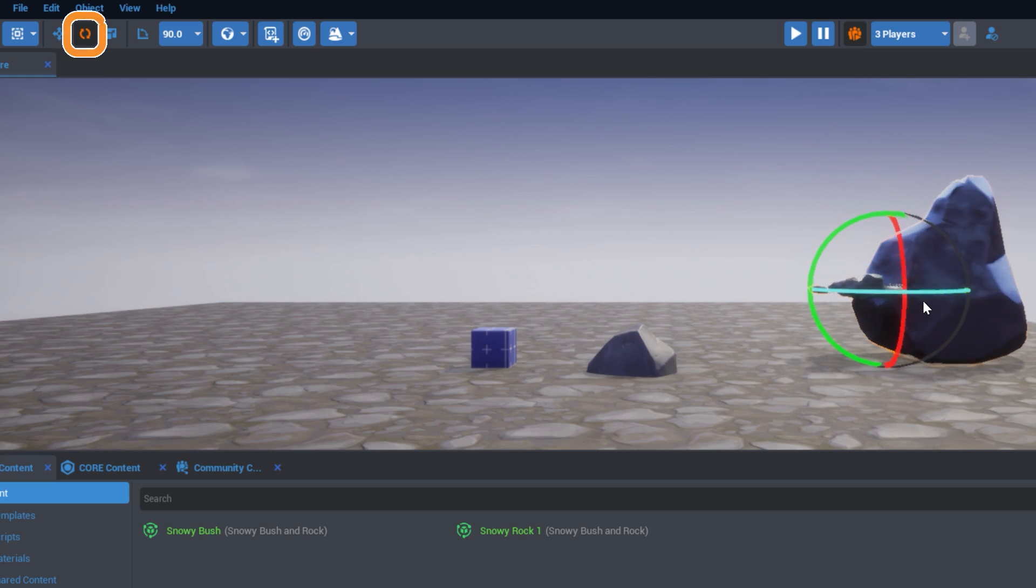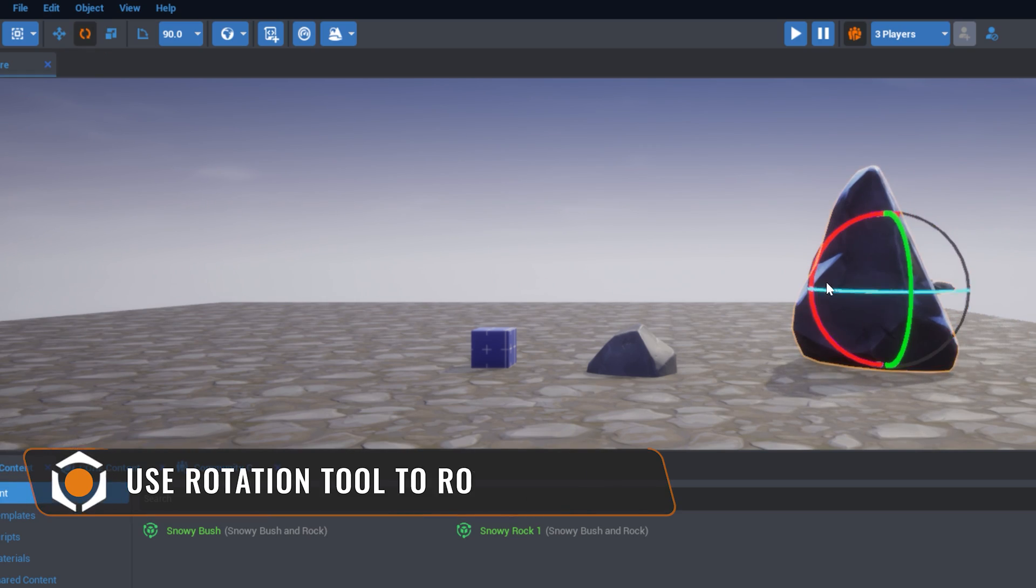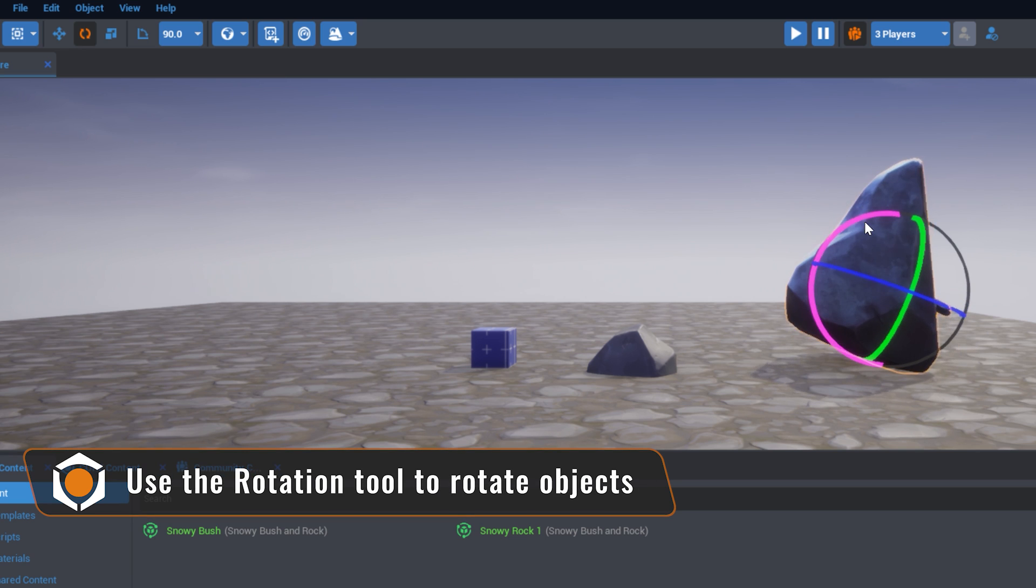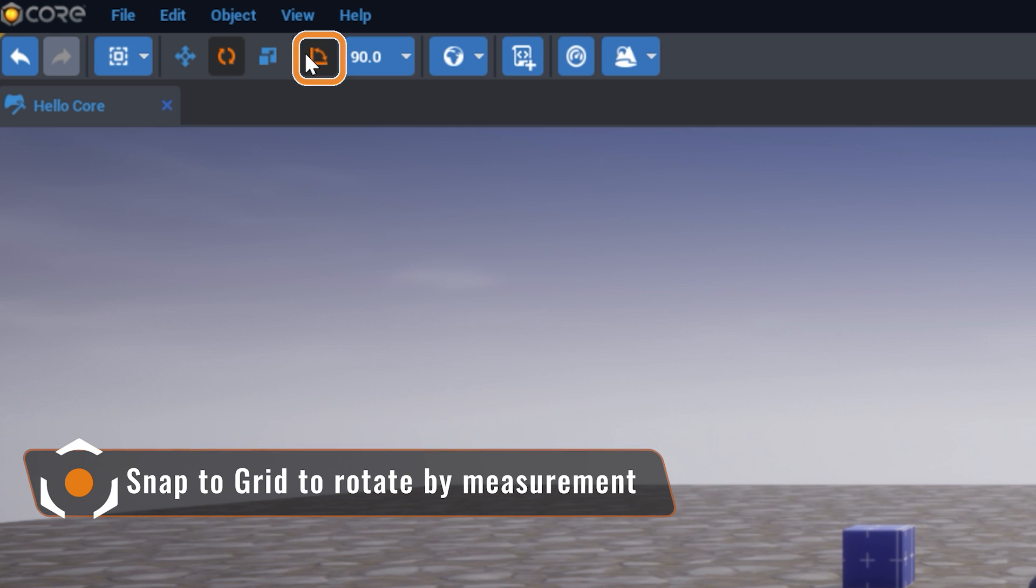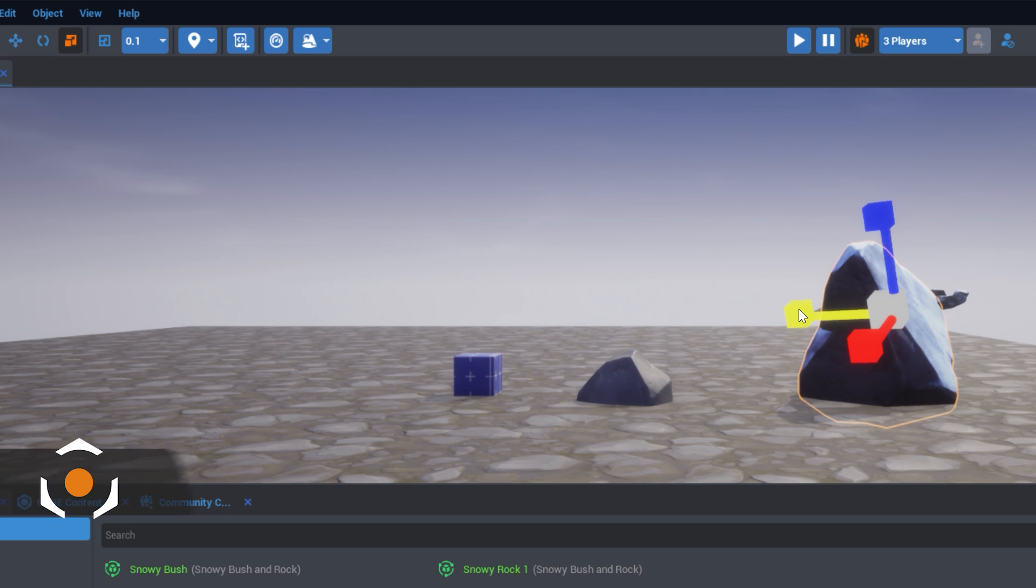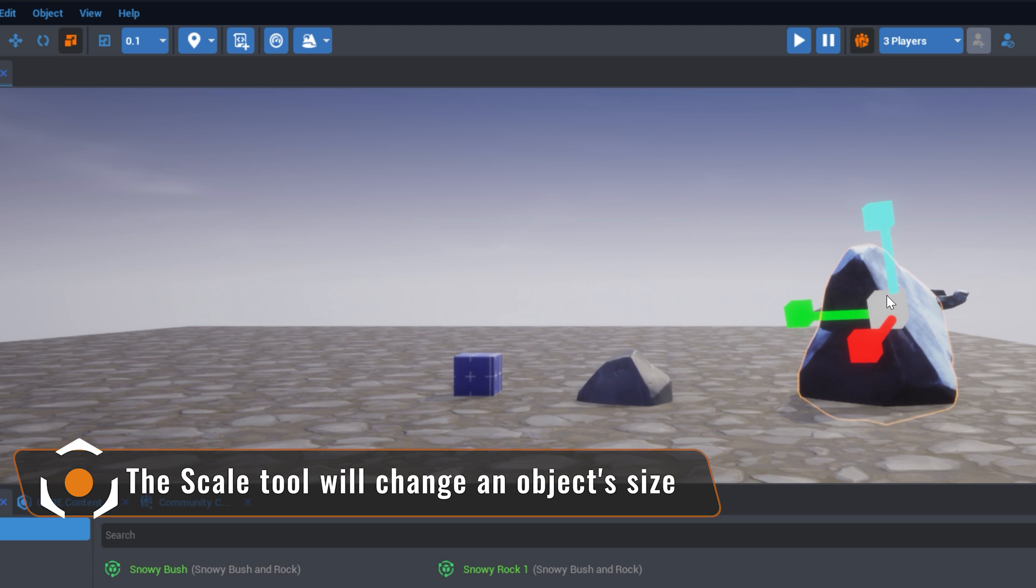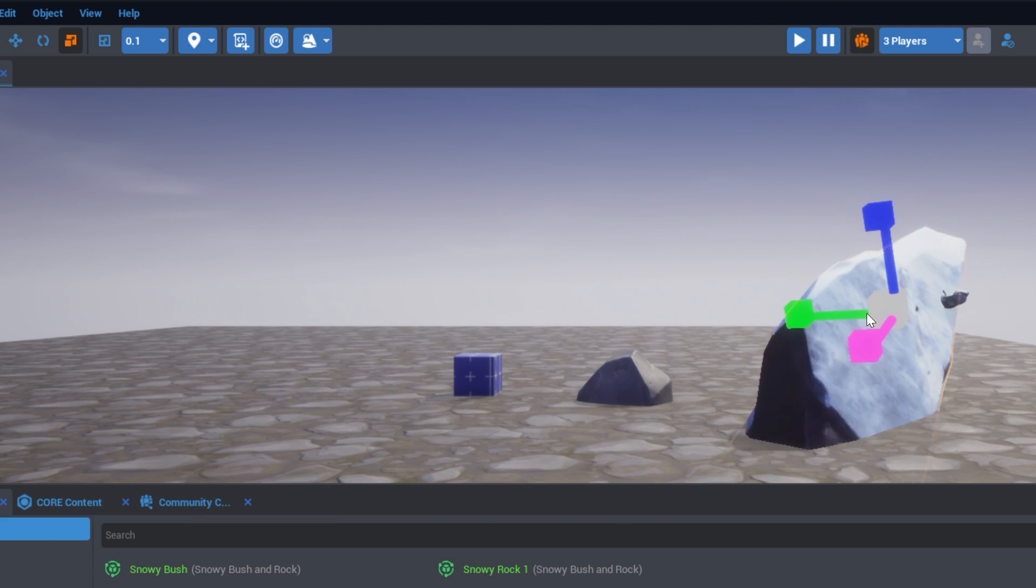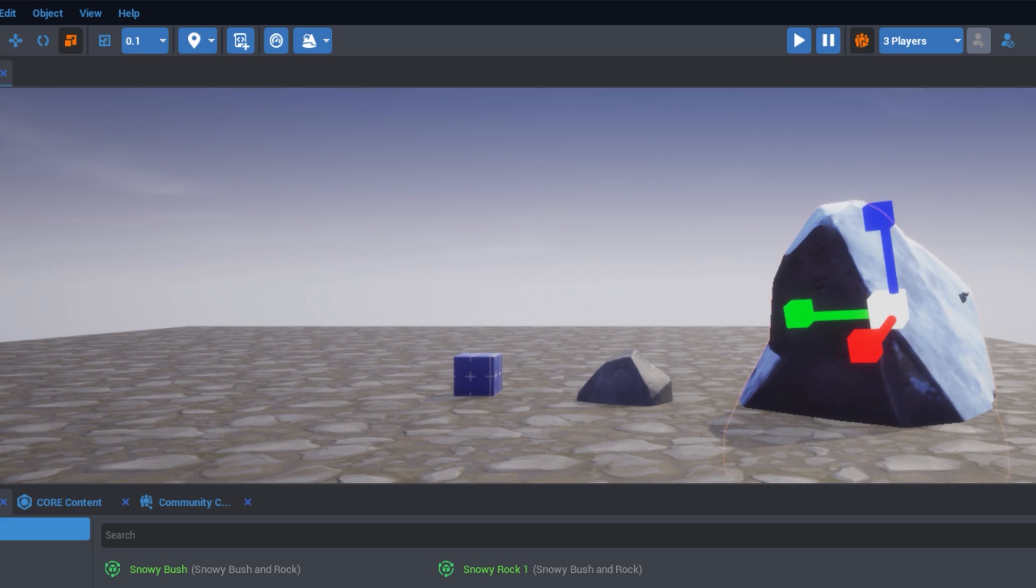The Rotation tool will allow you to move the object around three different axes. With the Rotation tool selected, you can select Snap to Grid to rotate in specific increments. The Scale tool will allow you to change an object's size. Select any of the arms to scale directionally, or select the center box to scale proportionately.